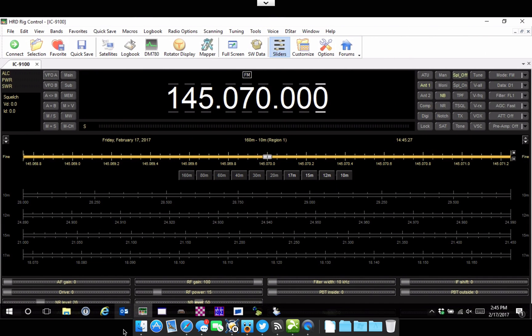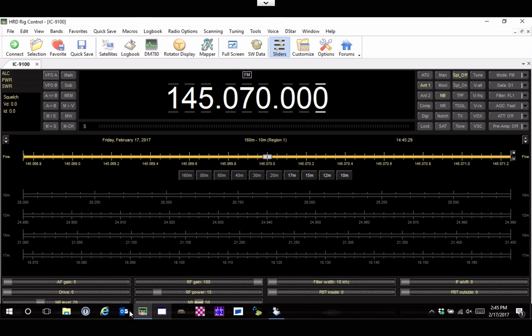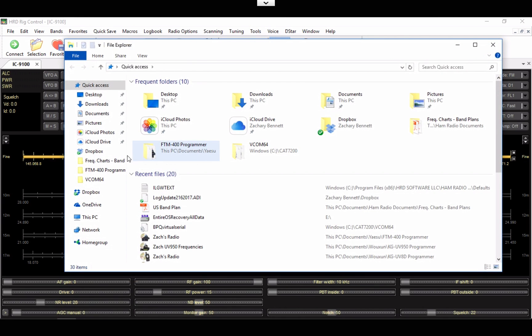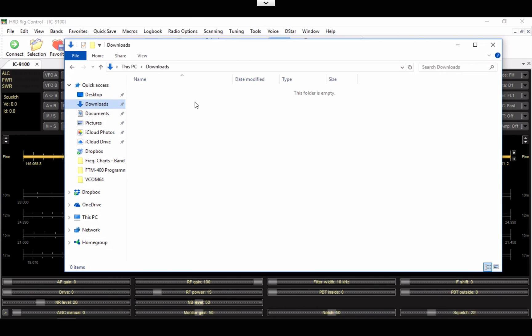Next, you'll come over here. I already have Ham Radio Deluxe running. Go ahead and go to your Downloads folder. Go ahead and cut that file from this folder.